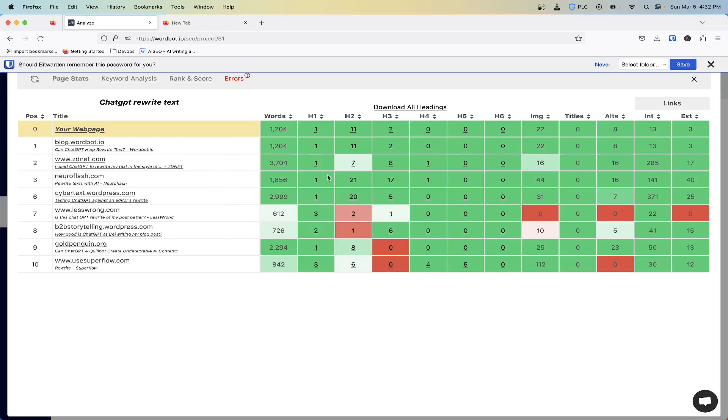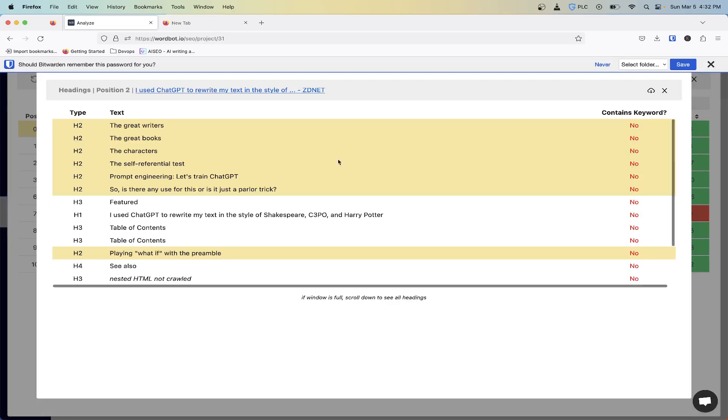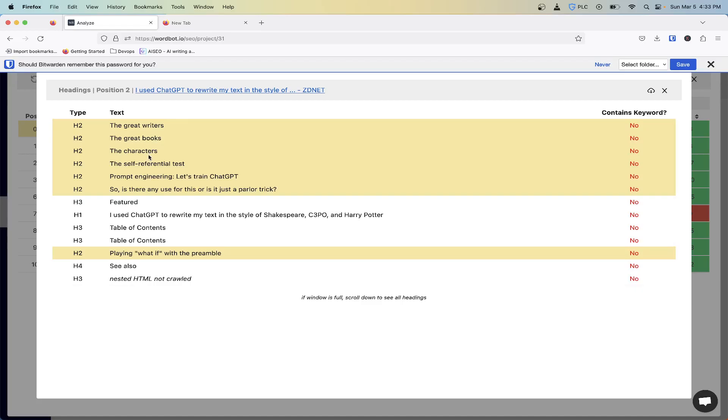The great thing about this tool and this new feature we added is, you know, sometimes it's great to see okay, they have this many H1s, H2s and threes. But now you can dig a lot further and not only understand how many they have but what they're kind of focusing on. So here you might see their H2 is the great writers, their great books. You might even be able to find some great new keywords to focus on.